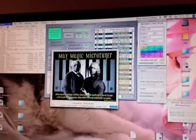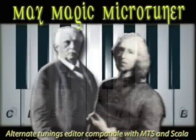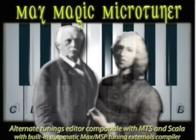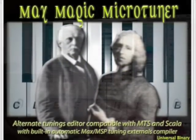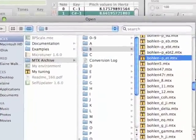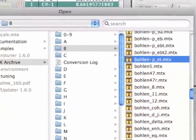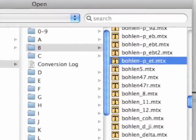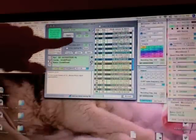What I'm using, since I don't really have a keyboard handy right now, is this program called Magic Max Microtuner. It's named after the father of computer music, Max Matthews. It allows you to open up any number of microtuning maps — they're MTX files. It just so happens to have all these versions of the Bohlen-Pierce scale, so I chose the equal-tempered version.